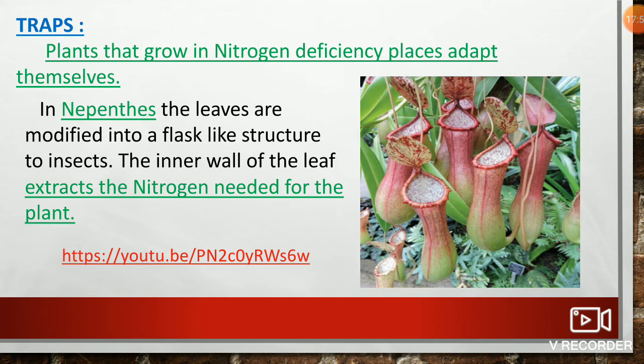Students, if you want to know more about modifications of leaves, see the link given below.